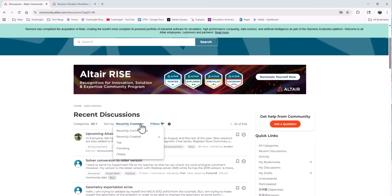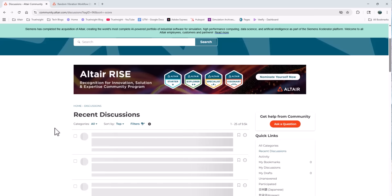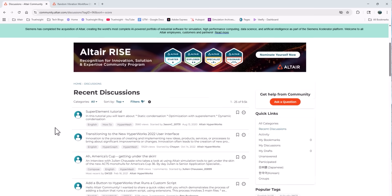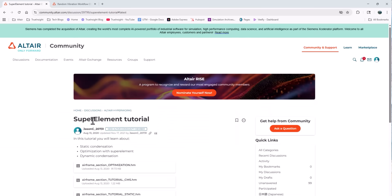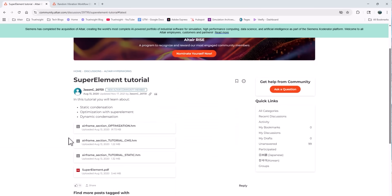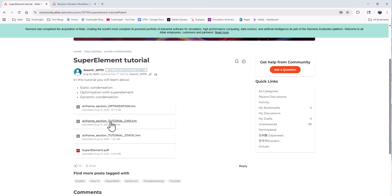I like to sort by top since those tend to be the more universal topics. Then if I'm interested in a topic, I can click that title, like this super element tutorial topic, and I can see what's included.